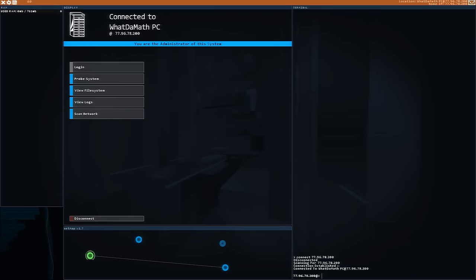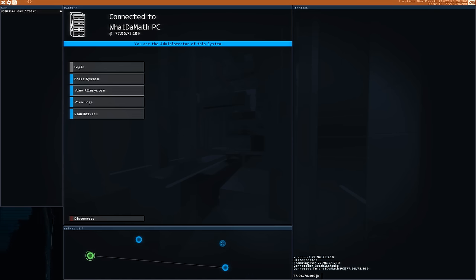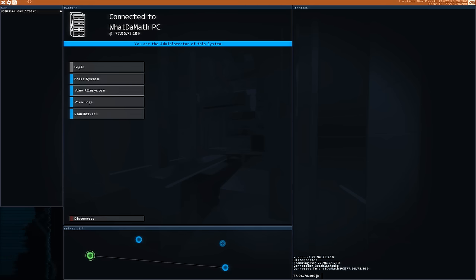Hello YouTube and welcome to WhatTheMath. In this video we're going to be taking a look at another very interesting educational video game, but this time it's actually a very unusual one and it's called HackNet.